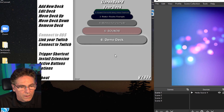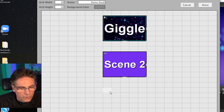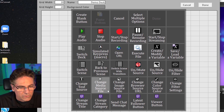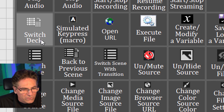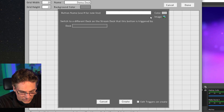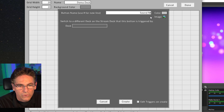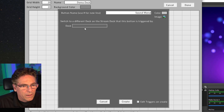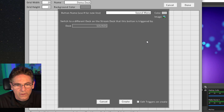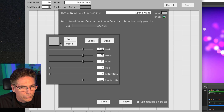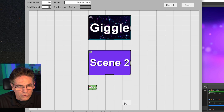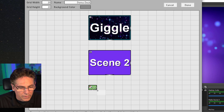Now click another square and select Switch Deck. Call this button "Sound Menu" — that's the name of my existing sounds deck with all my other sounds on it. Change the button to green, hit done, hit create, and make it a little bigger so you can see it. Then hit done.